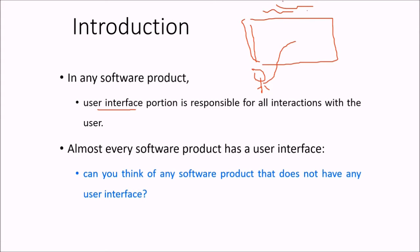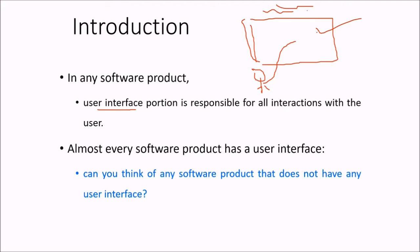Every software product has some user interface. We have seen that there are three types of user interface. First, the major one was command line, then we had menu-based, and also the intermediate between and combination of these two. One more was through icons, so iconic interface was there.